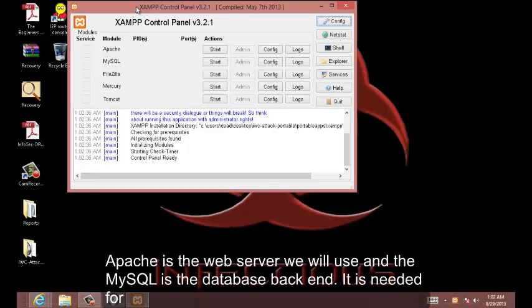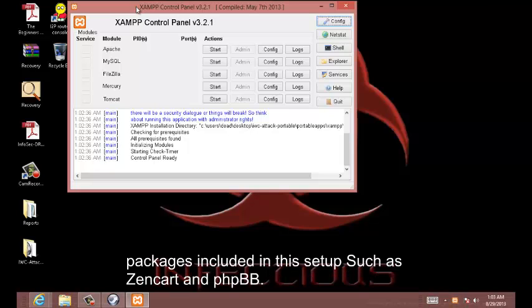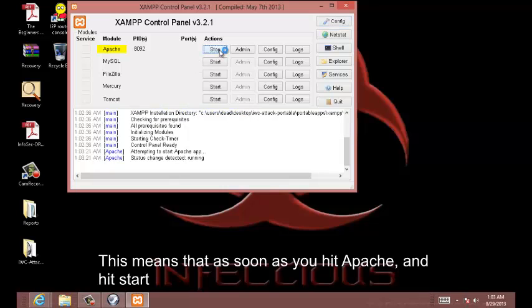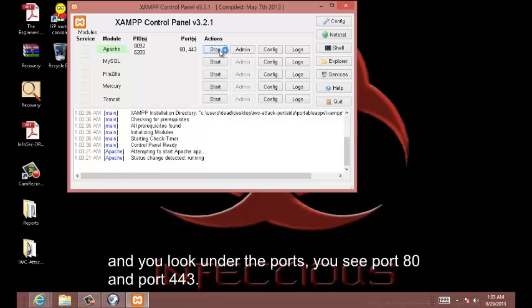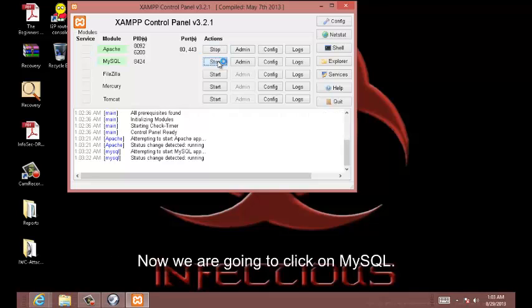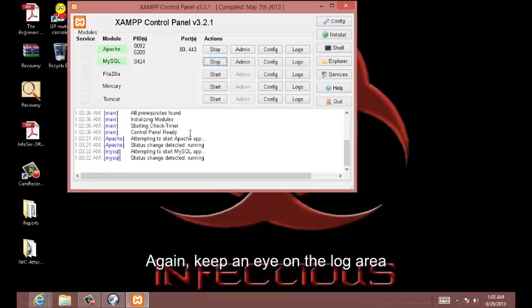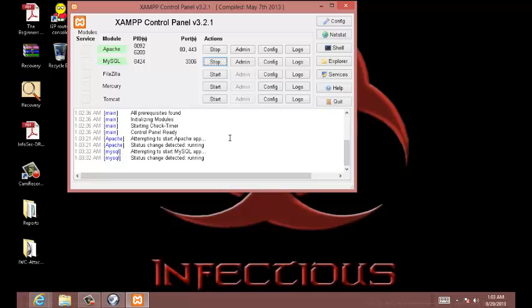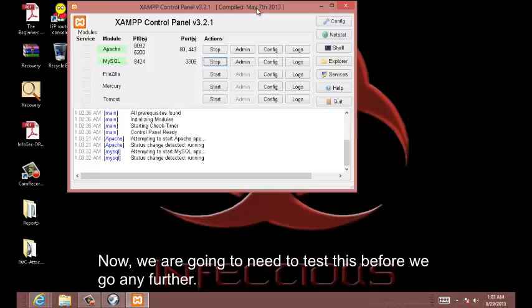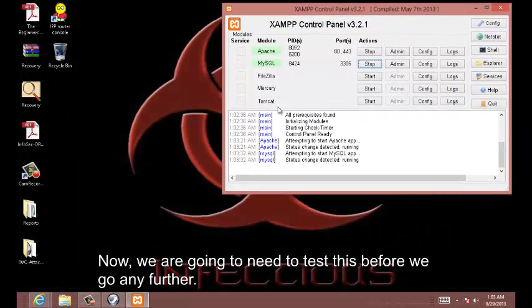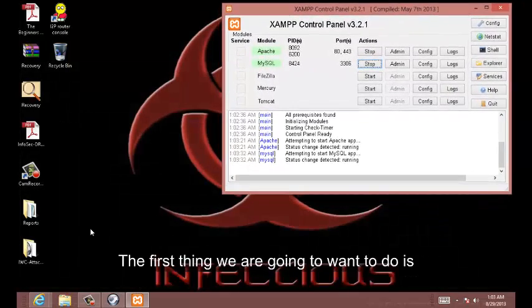Apache is a web server that will be used, and MySQL is the database backend that is needed for packages included in this setup such as Zen Cart and phpBB. As soon as you hit Apache and hit start, it'll tell you if it's running or not. If you look under the ports you see port 80 and port 443. Now we're going to click on MySQL, and again keep an eye on the log area. It looks like MySQL is running just fine on port 3306.